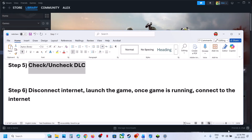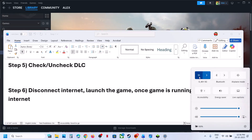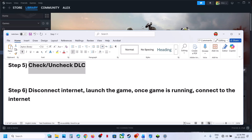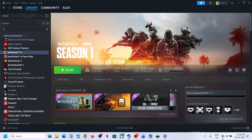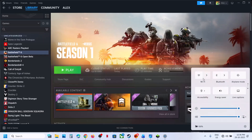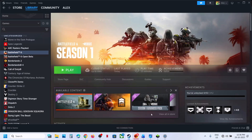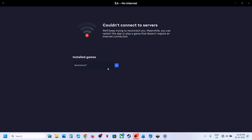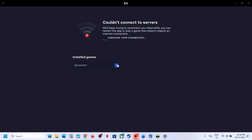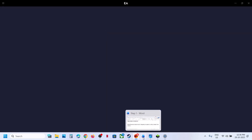The next step is to disconnect the internet before launching the game. Turn off Wi-Fi or unplug the Ethernet cable, then launch the game. Once the game is up and running, reconnect to the internet — the EA App will go online and you can check.